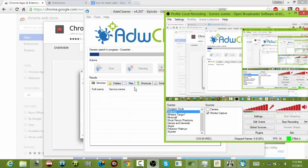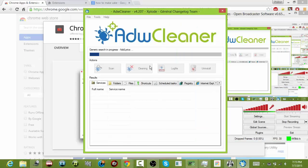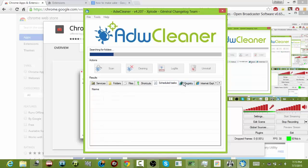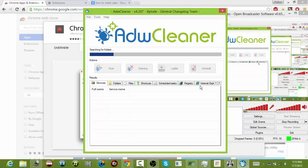After AdwCleaner scanning, you can go to Services, Folders, Files. You want to look for something that you don't know, that should be Max Adblock. And then after that, you click Cleaning and there you go, it's done. That's how I removed Max Adblock.